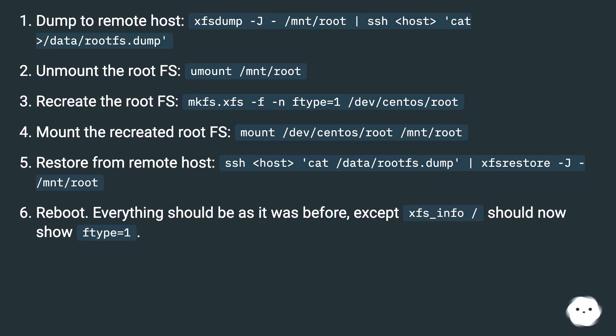Recreate the root FS: mkfs.xfs -f -n ftype=1 /dev/centos/root. Mount the recreated root FS: mount /dev/centos/root /mnt/root.